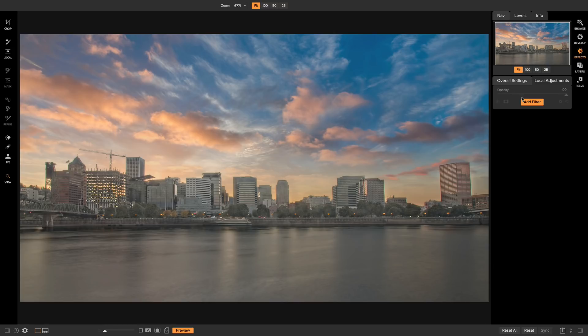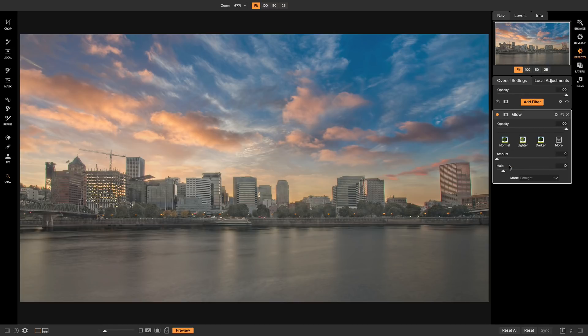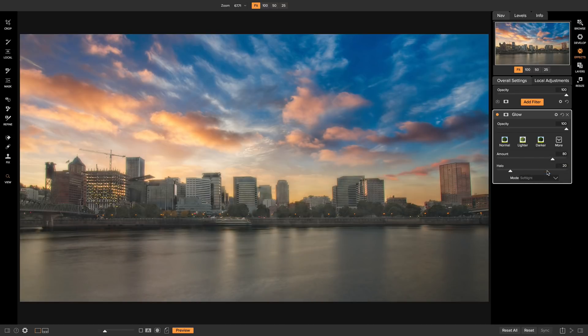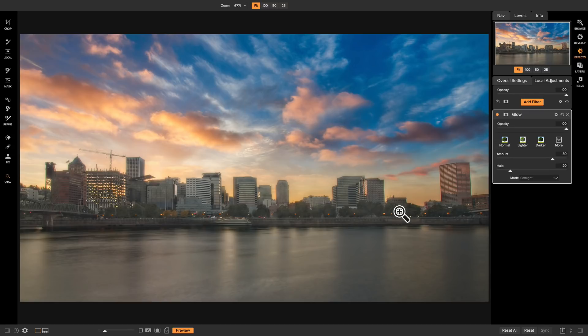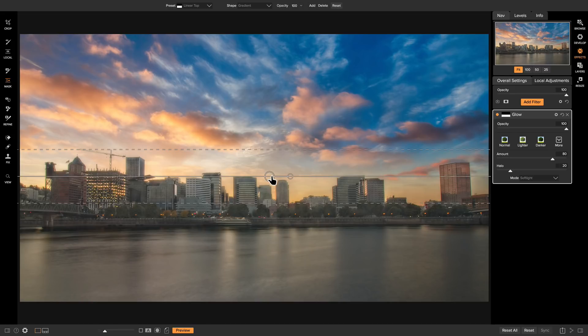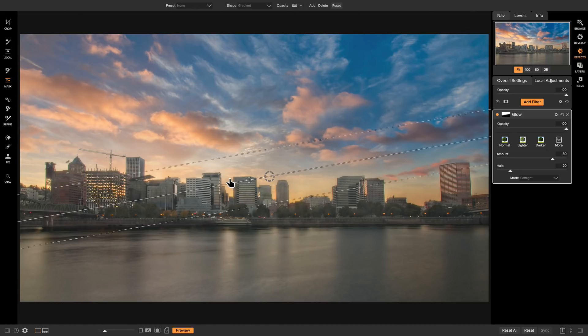So I'll add a filter, and I'll add the Glow Filter. I'll head down to my Presets here, and I'll use Charge More Subtle. You'll see right away that it sort of softens up our sky area here, but it does the same thing with our Cityscape, which we want to be pretty detailed. So I'll just head over to my Masking Bug here, and I'll drop it above the City Line, and I'll flip it around.